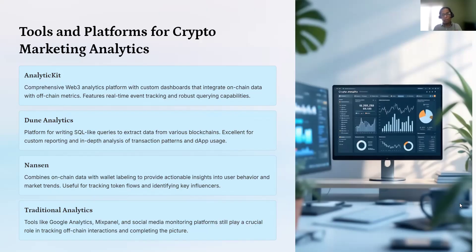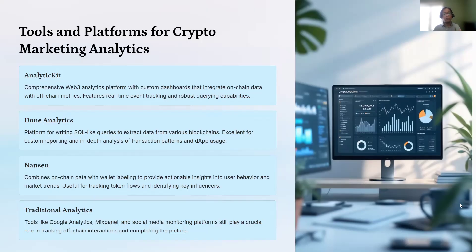With AnalyticKit, you can get Web2 data and integrate it with Web3 data to create a unified profile without having to do it manually. Using the platform, you can create campaigns and track how well they are performing on both the Web2 and Web3 sides. You also need to make sure you are analyzing in real time rather than just at the end of the campaign. If you are running a 15-day campaign, you should monitor performance daily — on day one, day two — so you can adjust and fine-tune to achieve your marketing goals.